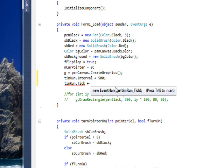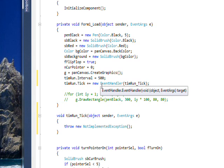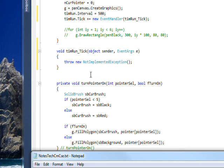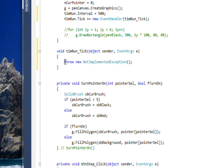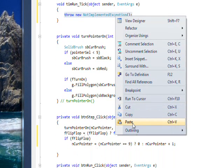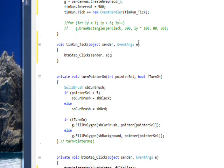And then use our tab-tab-tab trick to create a default event handler for the tick event for TIMRUN. And then inside the tick event handler, we just want to make a call to the step button. So in effect, we're having the timer press the step button.